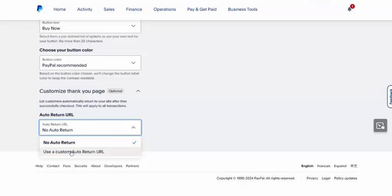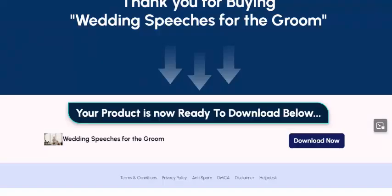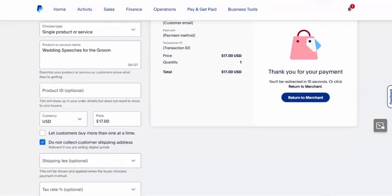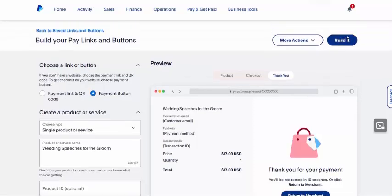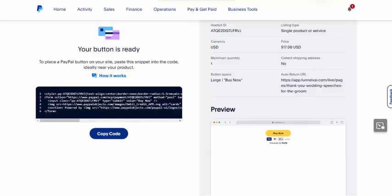So we're going to use a custom auto-return URL. And this is the web address for that thank you page that we just generated. I'll paste that in and then scroll up and click Build It. Now here's my button code. I'm going to click the button that says Copy Code. I'm going to come back to our platform.